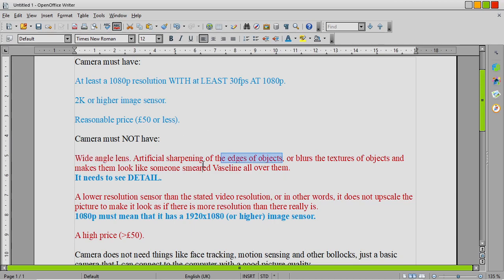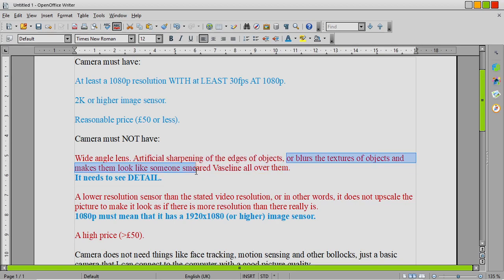Another thing I don't want it to have is a silly thing where it sharpens the edges of objects and makes it look horrible. So, I've seen a lot of webcams that do that. And while they do that, they also blur the textures of objects. Like I've said here, it makes it look like Vaseline. It makes it look like you've got an object with sharp edges but with Vaseline smeared all over and it just looks garbage.